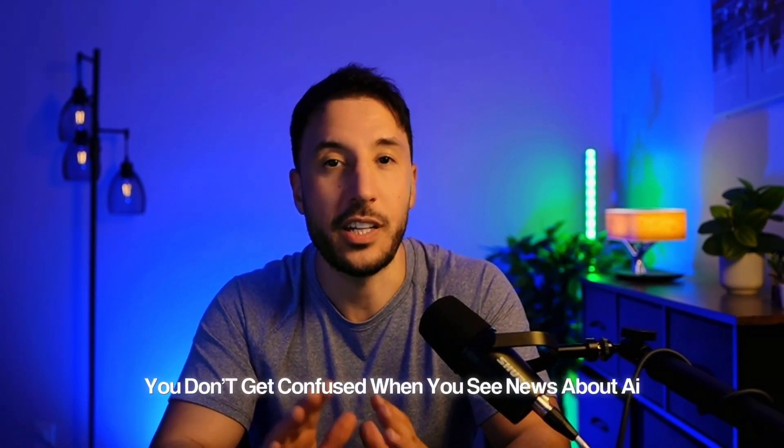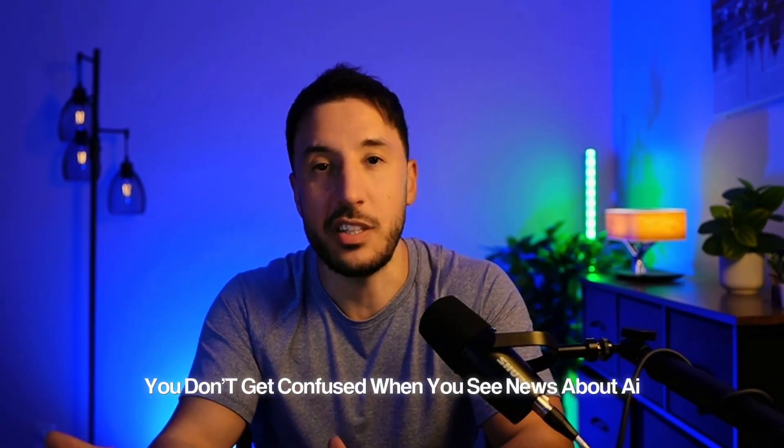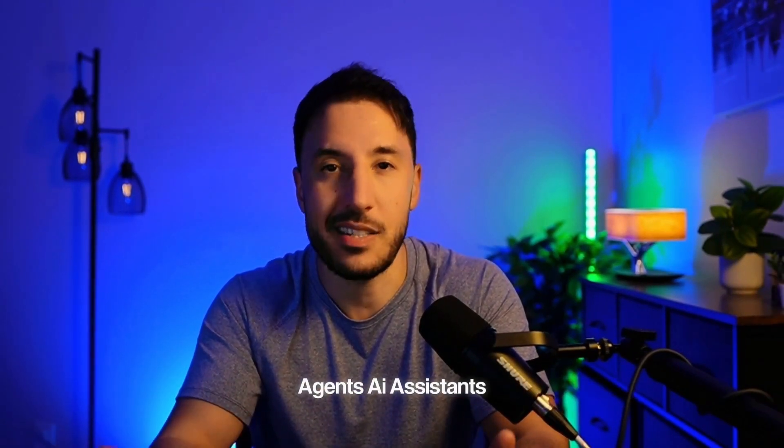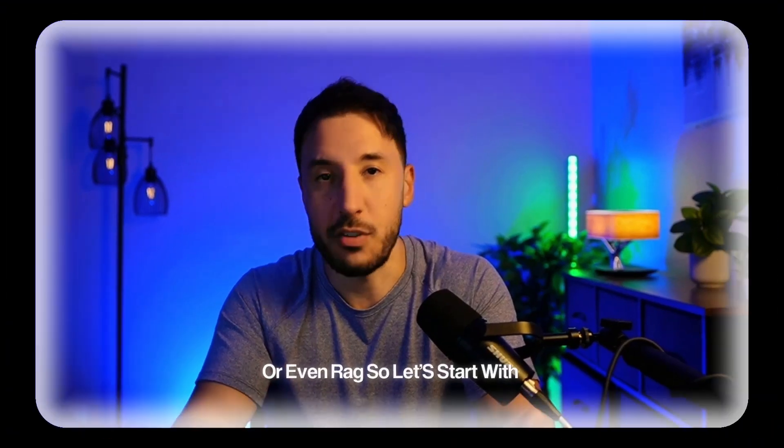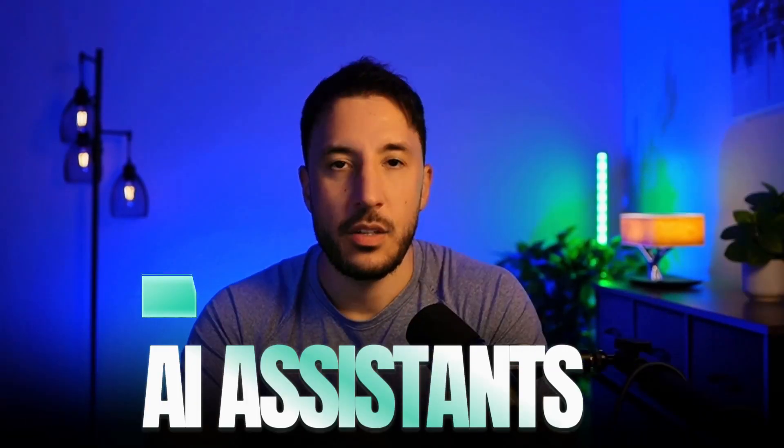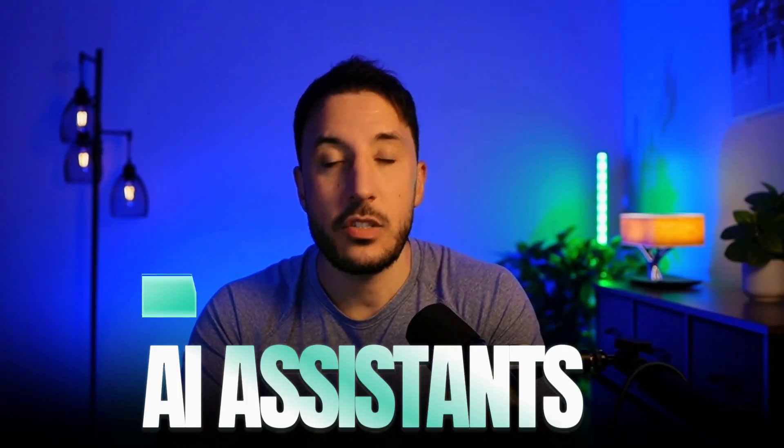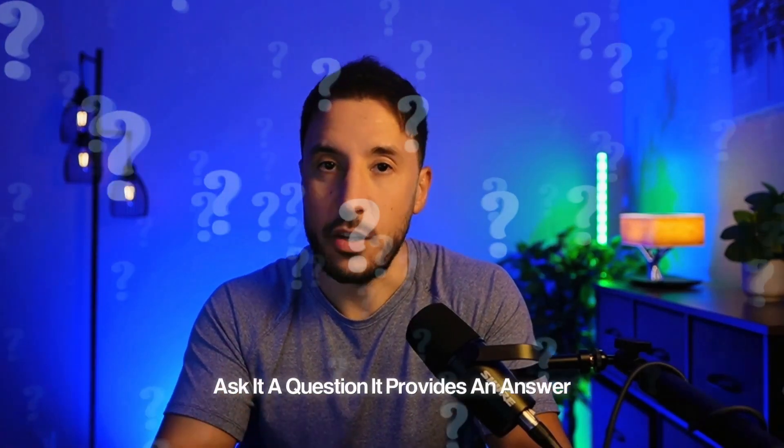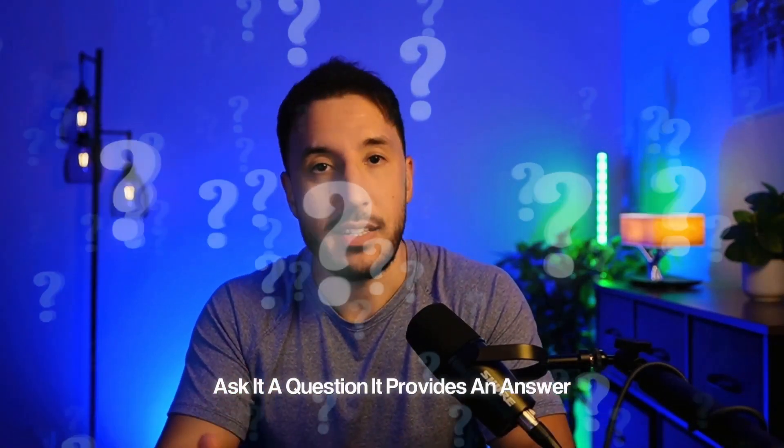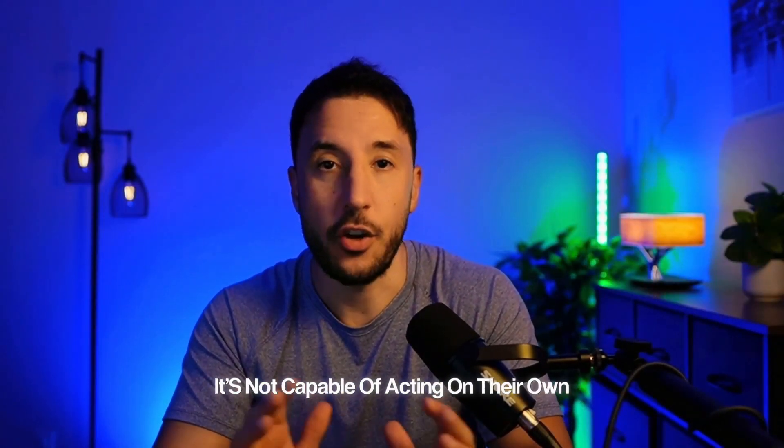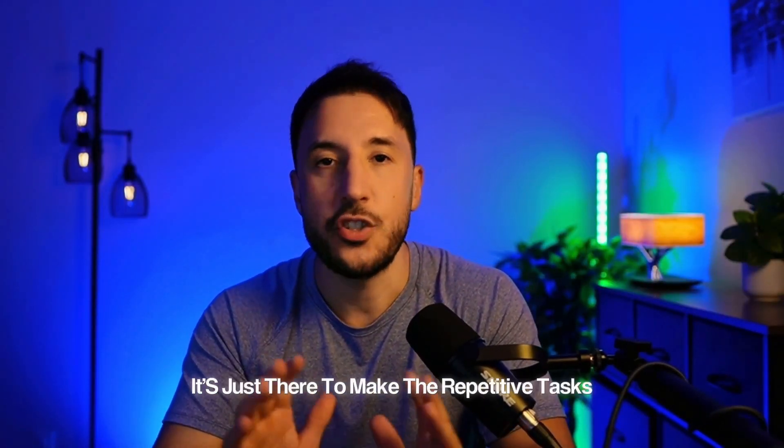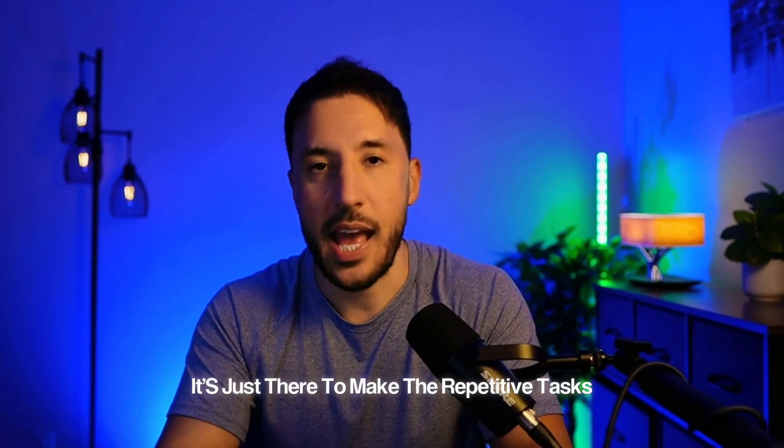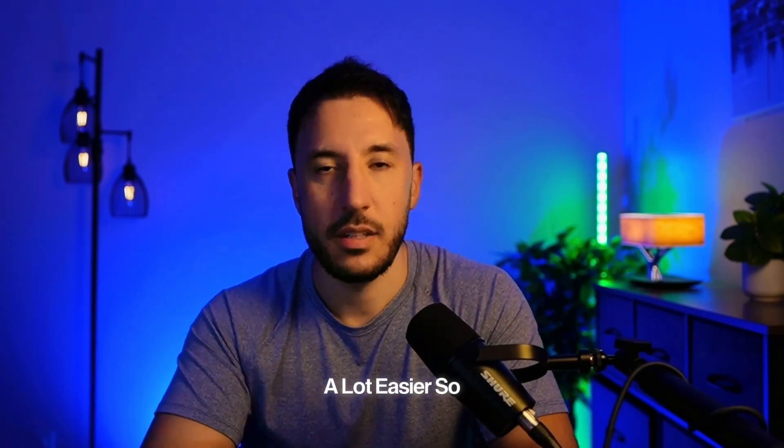By the end of this video, you will hopefully have a clear understanding of all these terms so you don't get confused when you see news about AI agents, AI assistants, or even RAG. So let's start with AI assistants. AI assistants are like digital helpers. They're there to make your life easier. You ask it a question, it provides an answer. It's not capable of acting on their own. It's just there to make repetitive tasks a lot easier.